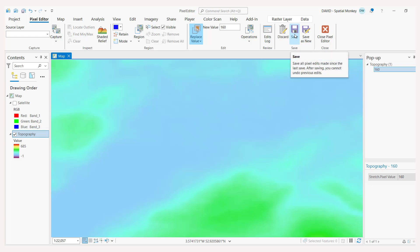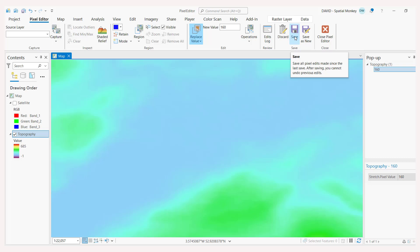To make the changes permanent we do need to save. And that is the way that you can edit your rasters to make the changes.